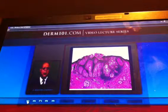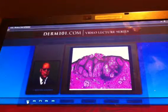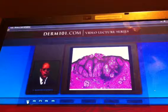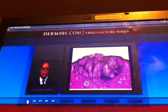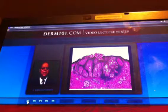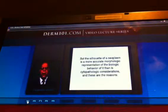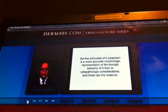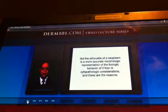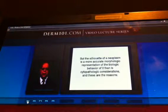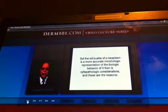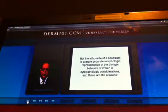All neoplasms of the skin, for practical purposes, begin superficially. But the silhouette of a neoplasm is a more accurate morphologic representation of its biologic behavior than is any cytopathologic consideration.